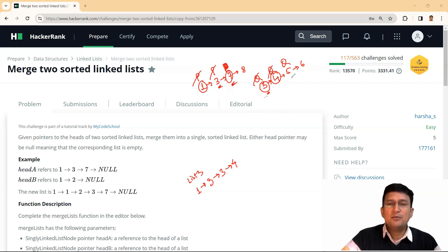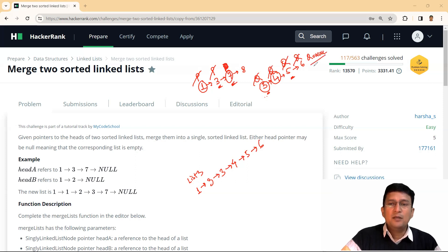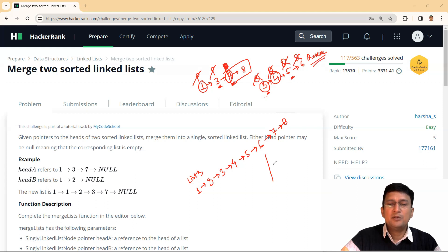Now five and seven are being compared. Five is smaller, so five is added at the end of the third linked list, and Q points to six. Now seven and six are compared — six is smaller, so six is added to the final linked list. Q moves to the next node; the moment Q becomes none, comparisons are no longer possible. We stop the process and any remaining nodes in the first linked list are added one by one to the final linked list.